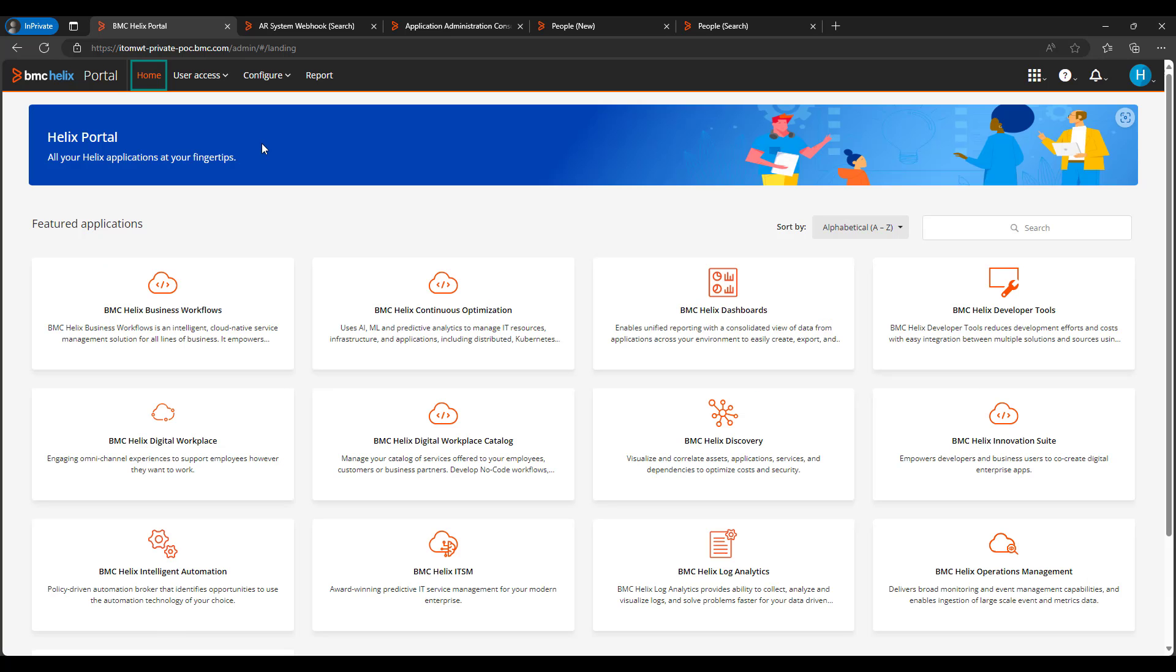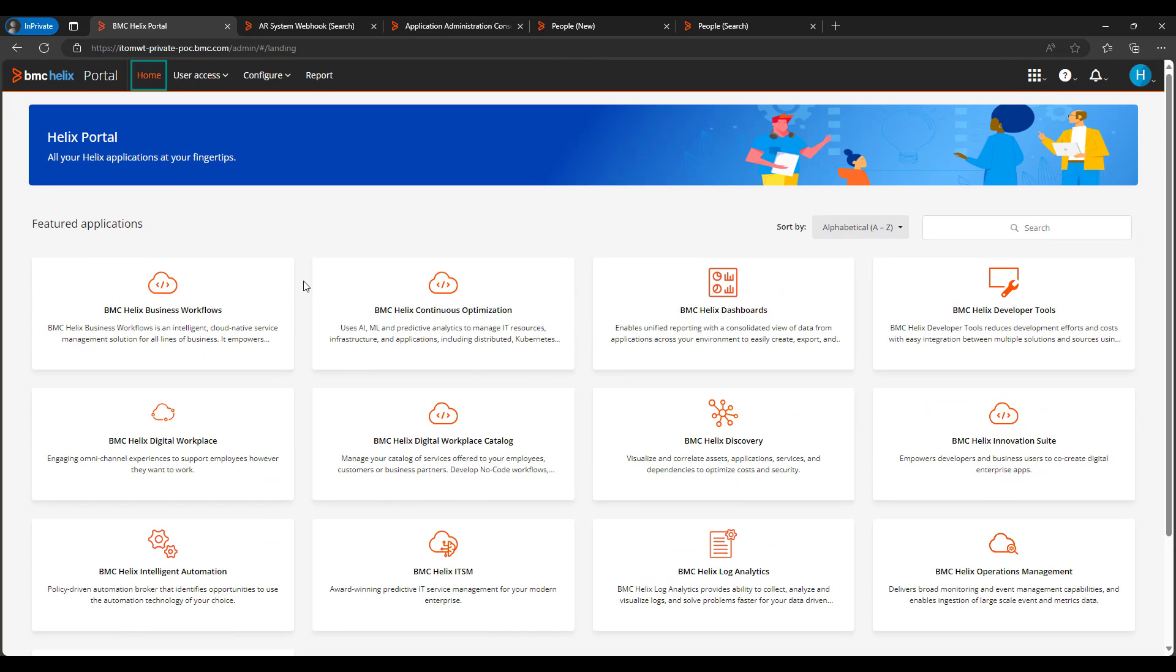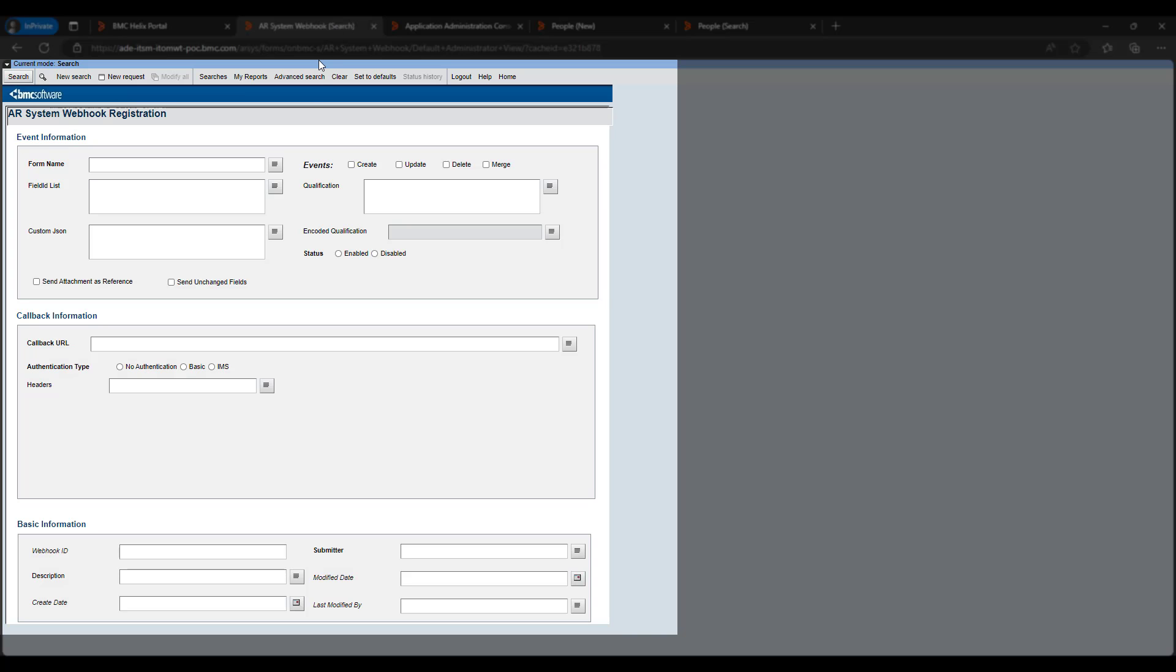When ITSM Converge platform gets connected with the Helix platform, there is one interoperability pipeline which registers all the Helix ITSM applications on the Helix portal landing page and it creates a couple of webhooks in the webhooks form of ITSM. So whenever a new user gets created in the ITSM People CTM form or a user update happens to a particular available user, those changes will get pushed to the Helix portal. So let's review those webhooks.